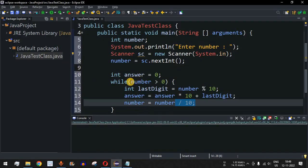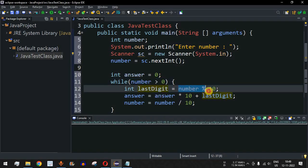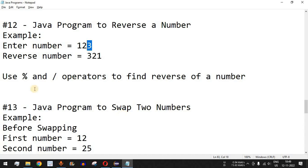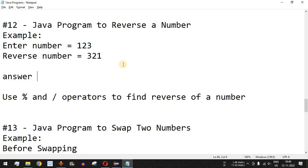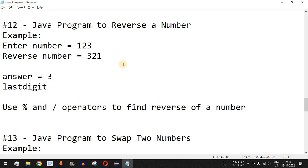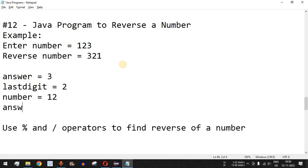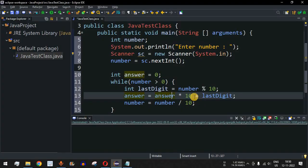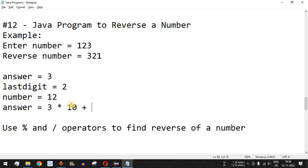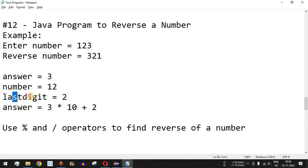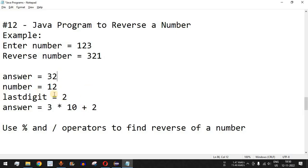The control flow comes back to the while loop — number is now 12. The last digit is 12 percent 10, which equals 2. The answer is currently 3, so the expression becomes 3 * 10 plus the last digit 2, which equals 32. The number is then reduced: 12 divided by 10 gives 1, removing the digit 2.